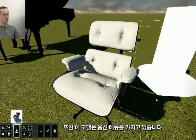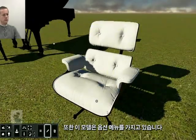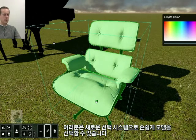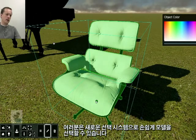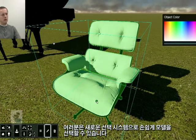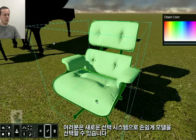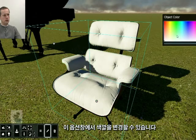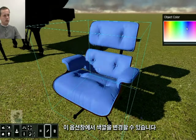These models also have an option menu, and you can immediately see that we have a new selection system. If you move your mouse over the model, it outlines the selection of the model, which makes it easier to pick a model among a big group of models. In this window, you can change the color of your model.